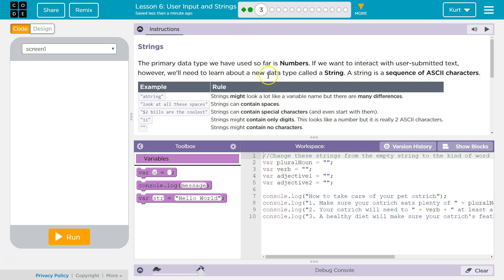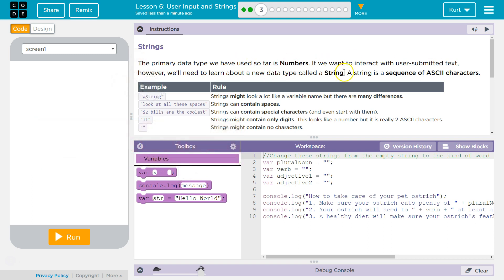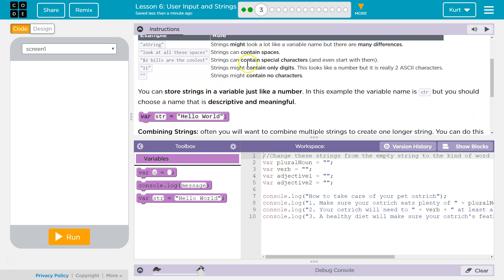Strings. The primary data type we have used so far is numbers. If we want to interact with user submitted text, however, we'll have to learn about a new data type called string. A string is a sequence of ASCII characters. Don't let that scare you with the technical lingo. Keyboard characters is basically what they're saying.